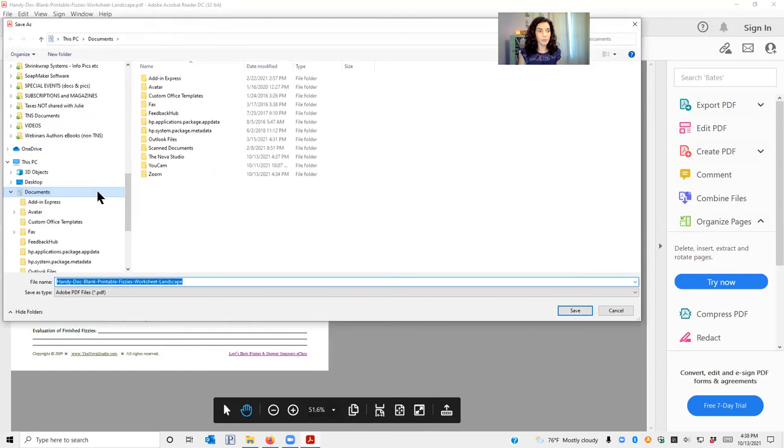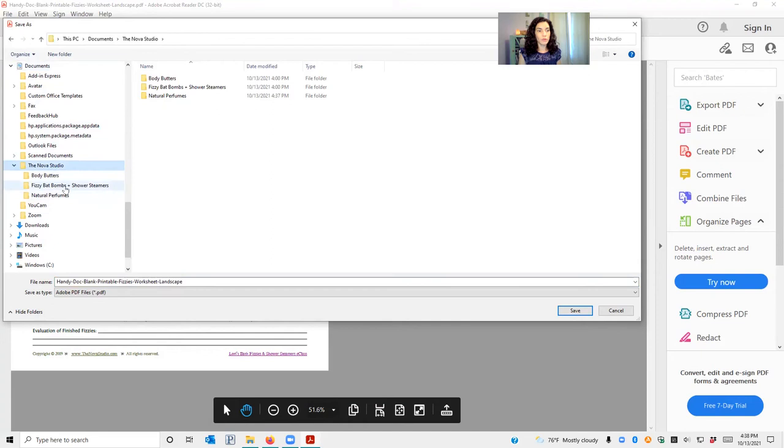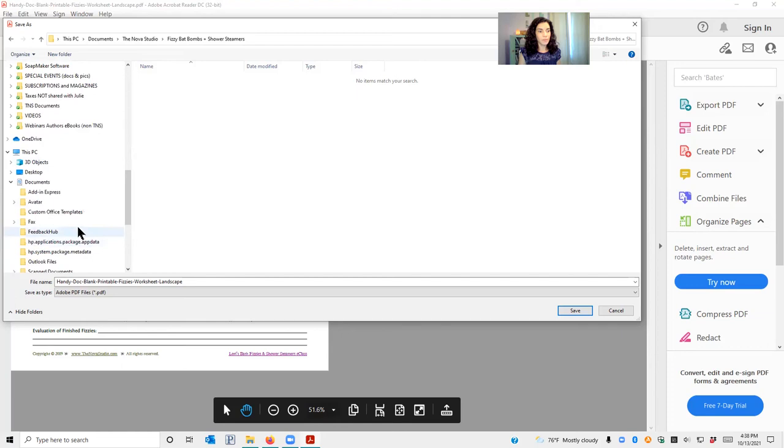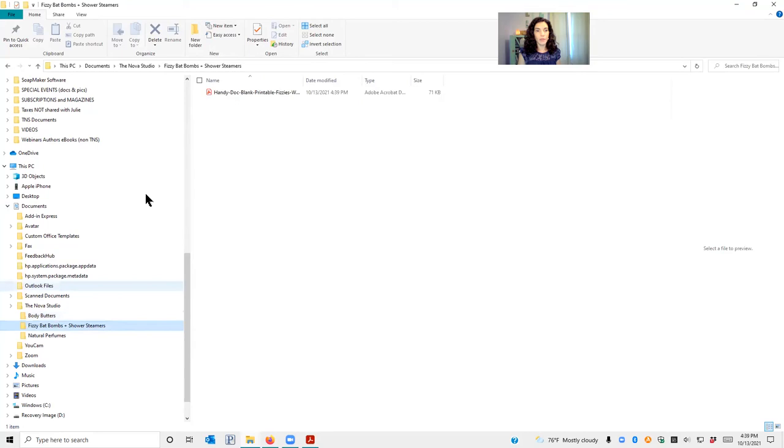My computer is a little bit slow right now because I'm using Zoom. So I'm going to come back down here, I'm going to find my Nova Studio folder, I'm going to go to fizzy bath bombs—I spelled it wrong—and I'm going to make sure it's in that folder and just hit Save. So now when I go back here to fizzy bath bombs, there it is right there.